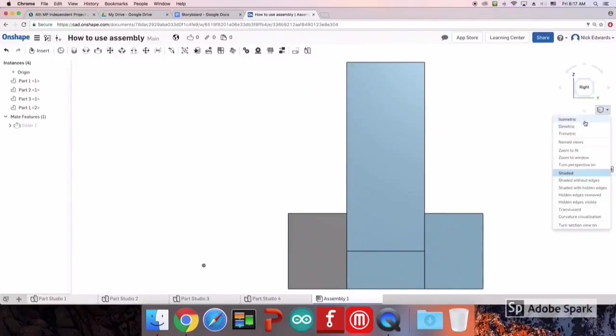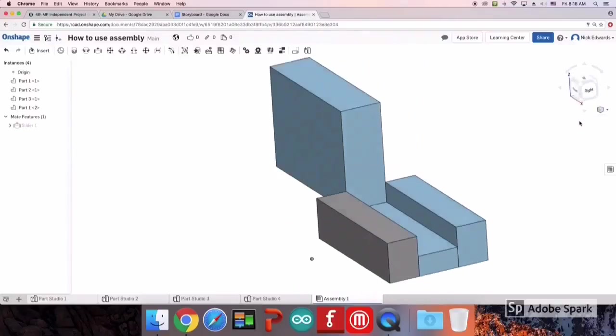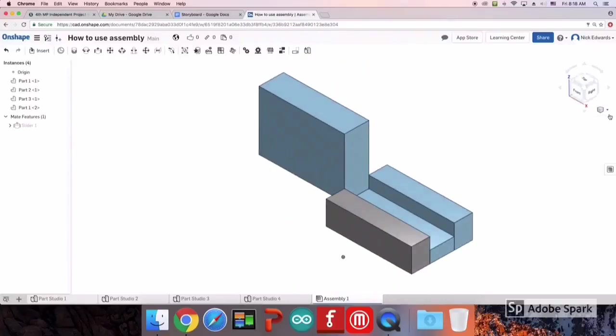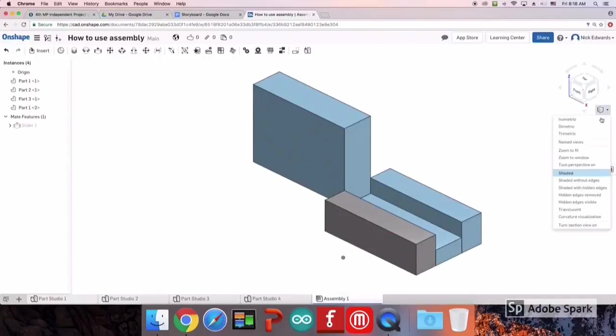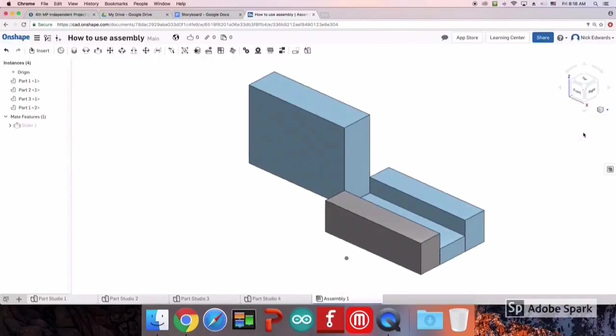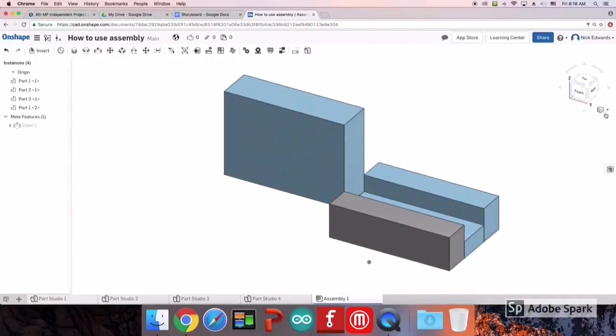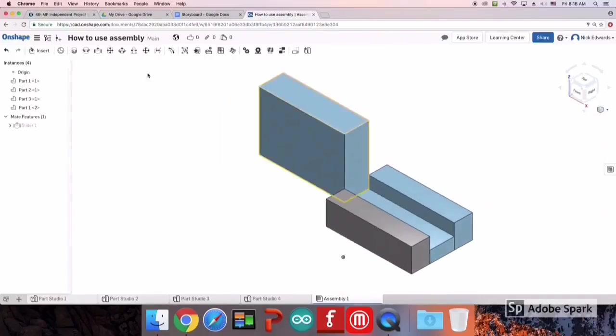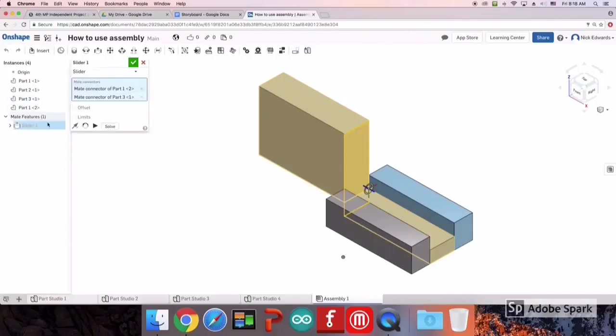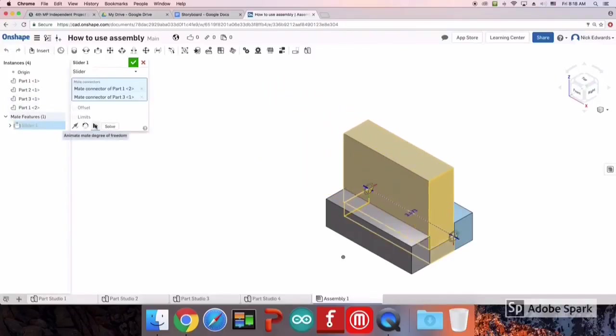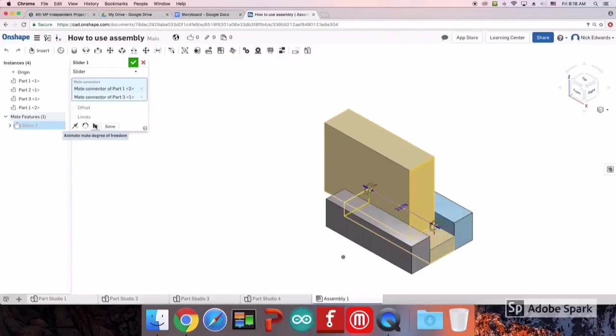Over here are the different views that you can select. The point on this side of me is to show you the degrees of freedom, which is what you see here.